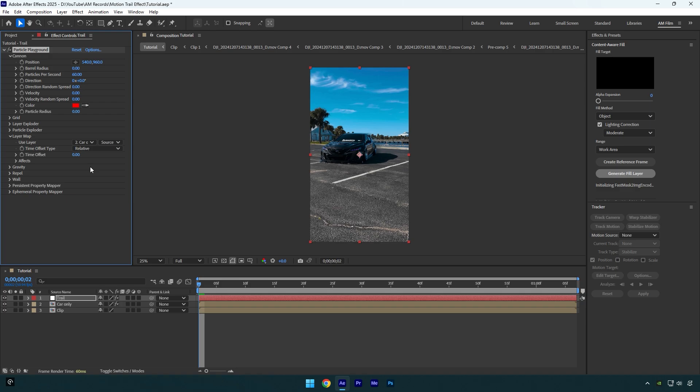Expand Effects and change 'Older/Younger Than' to negative 1.80. Change Age Feather to 0.10. Note: do not mess up too much with these values. You can play around with them of course, but the values I show are the smoothest I found.